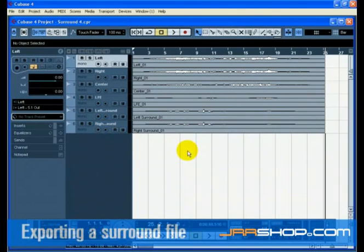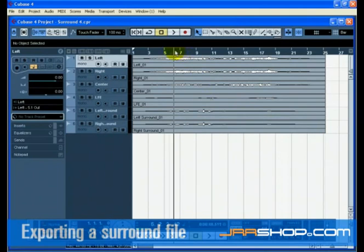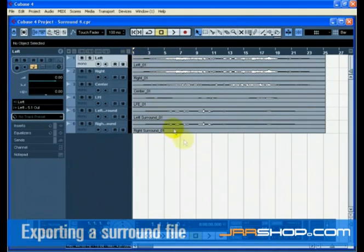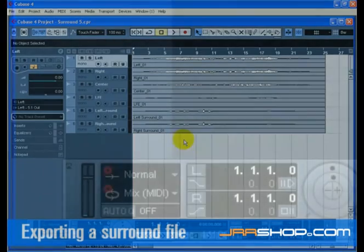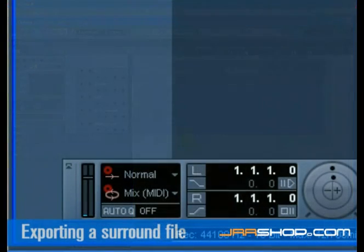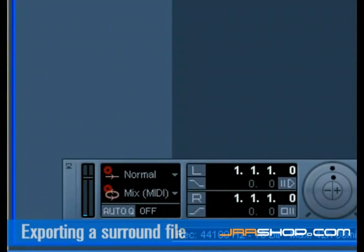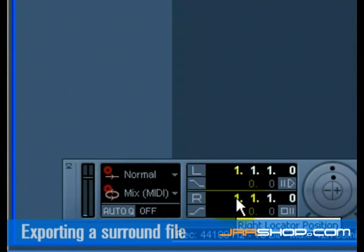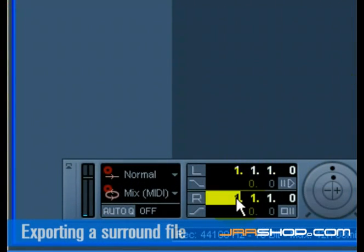Now let's learn how to export our surround file. Now that we have a surround mix recorded, we will want to export it so that we can import it into another program such as a DVD authoring application. Before we can export the surround mix to another program, we need to tell Cubase how many bars to export.